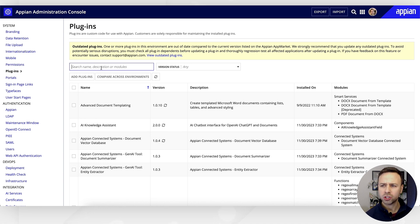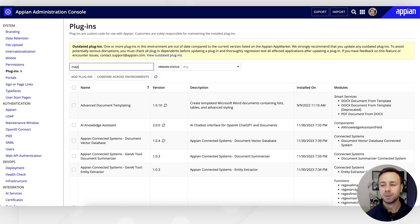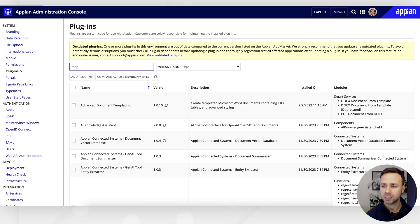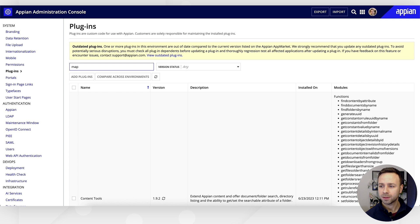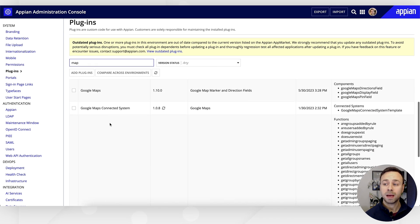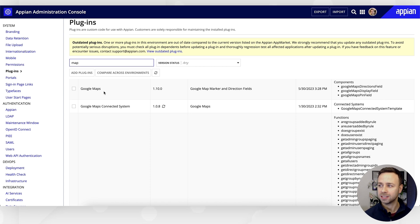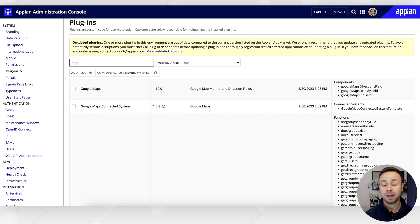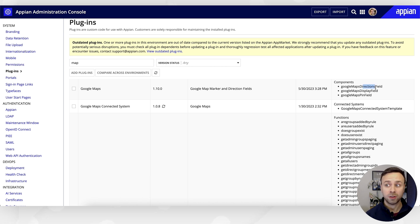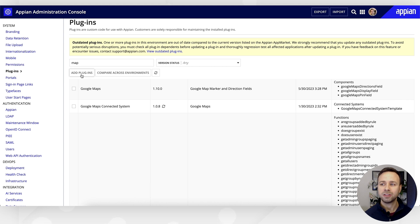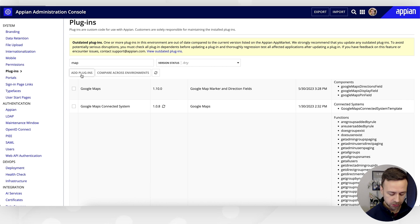It's always worth just checking if the plugin that you're looking for has already been deployed. If we do a quick search for map, we can see that Google Maps has actually already been deployed in this particular instance, and you can see it's got a couple of different components: directions field, display field, and pin field. We're going to be looking to use the maps direction field, but we can also quickly add new plugins from this menu as well.